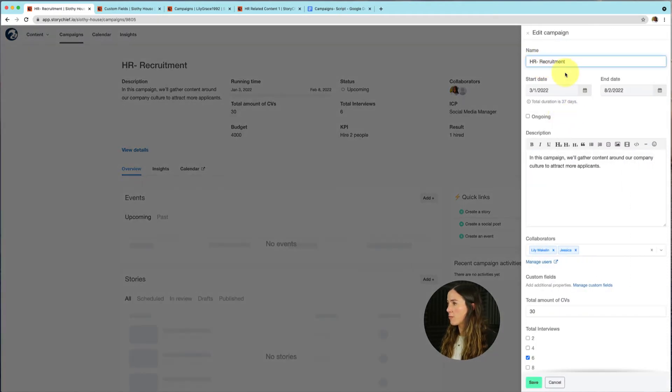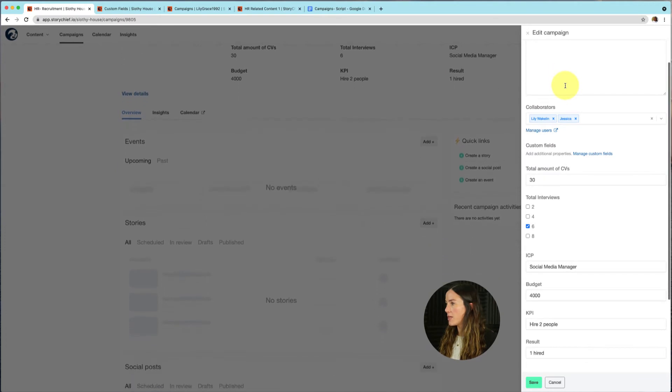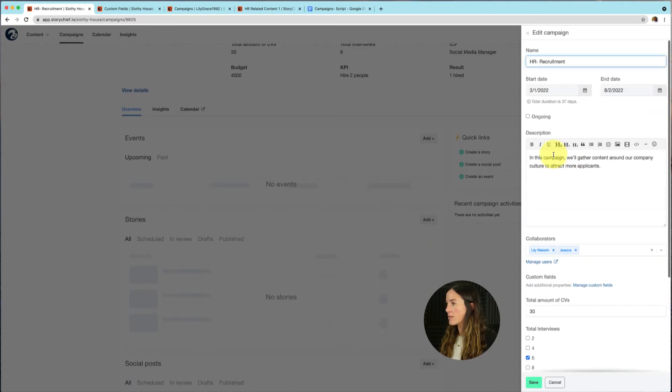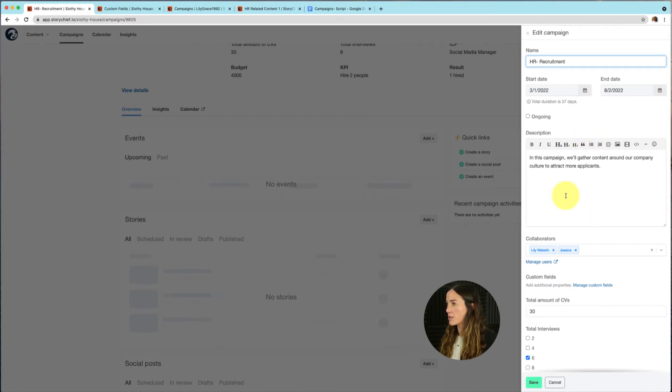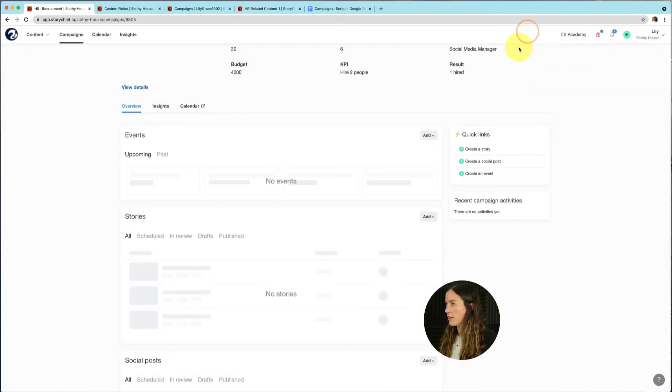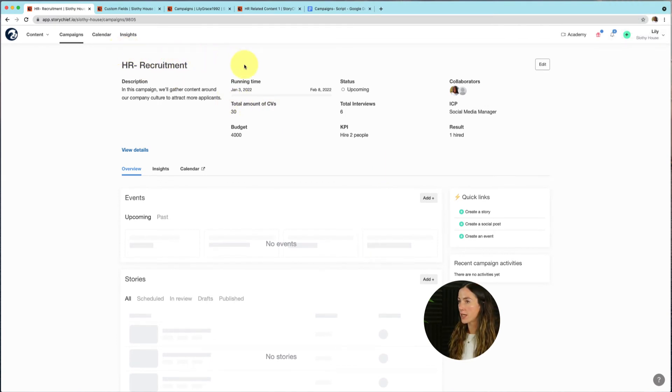And then you'll see the pop up here. And then you can add extra information, maybe add another collaborator, maybe extend the time, put more information in the description, and so on. So let's get rid of that here. So it's really nice to have an overview of your objectives and goals of your campaign.